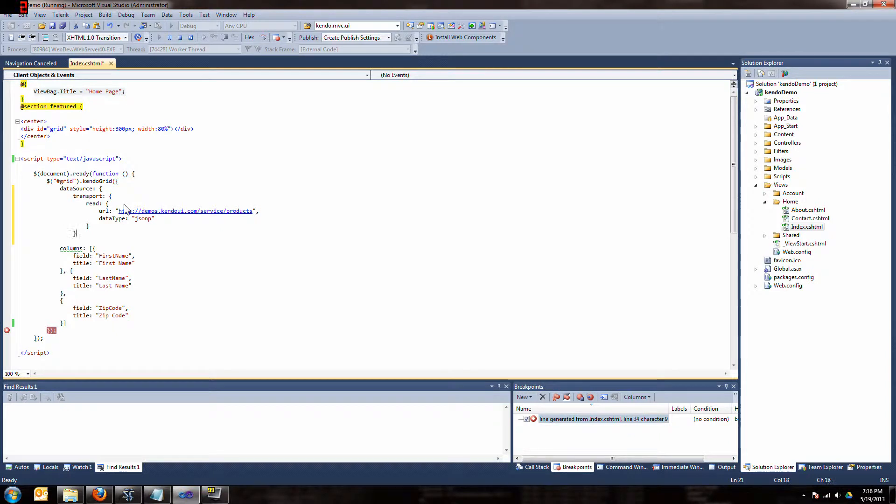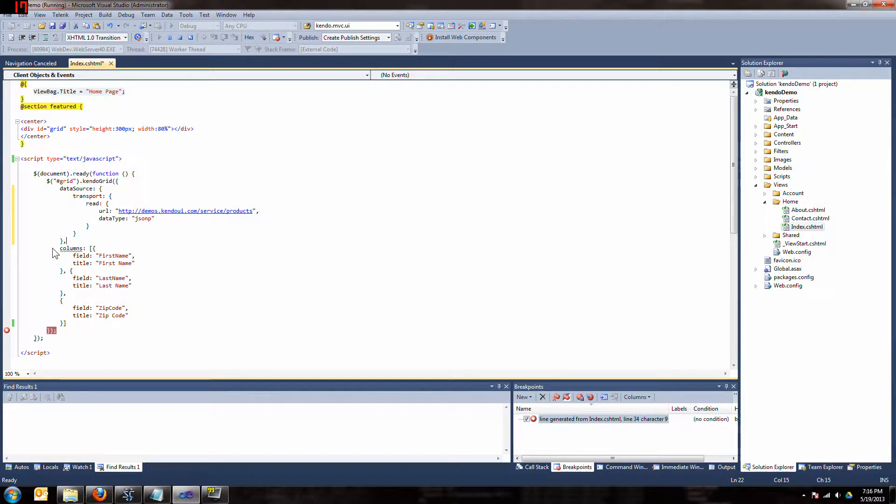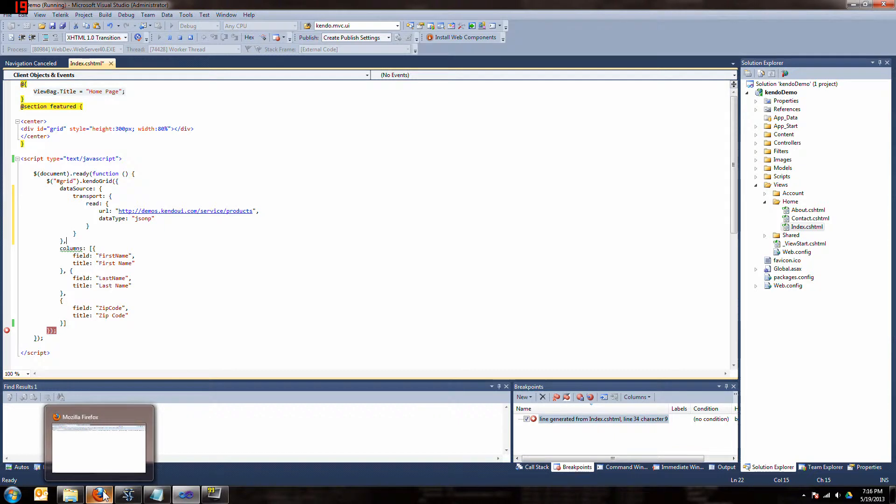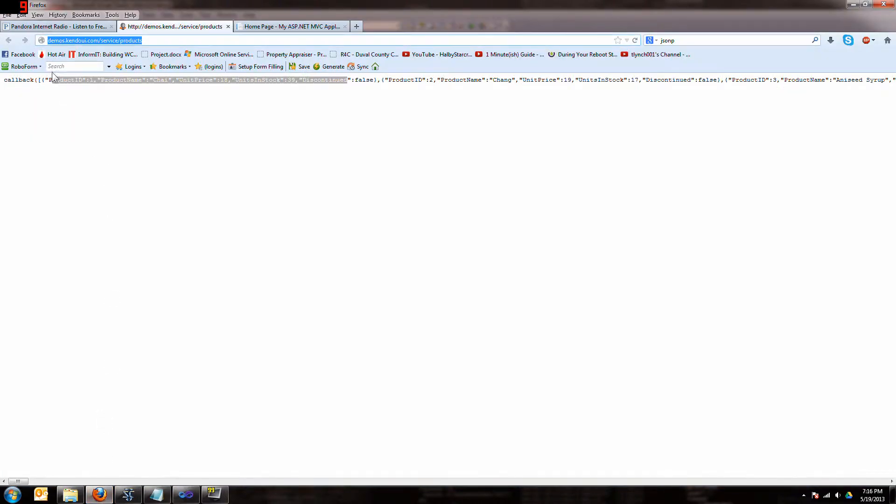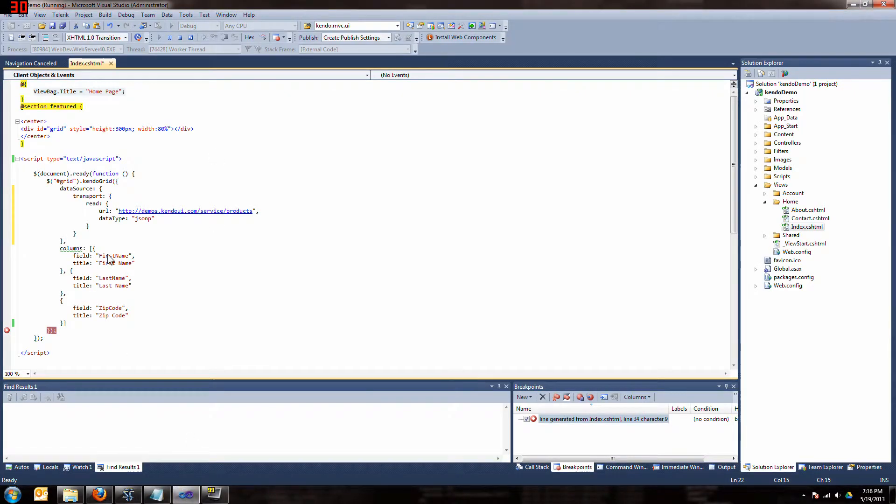Okay, now we have some columns. The field - let's look at the resource once again. We have a product ID and we have a product name. It's important, they're case sensitive. You gotta get that right. So let's make sure we get it right. Product ID.